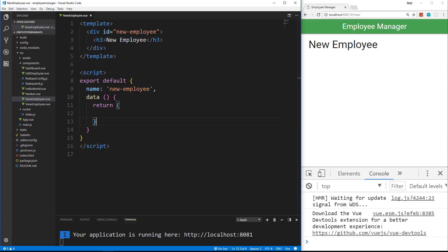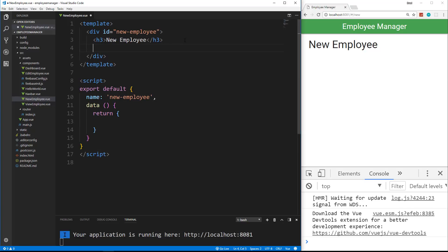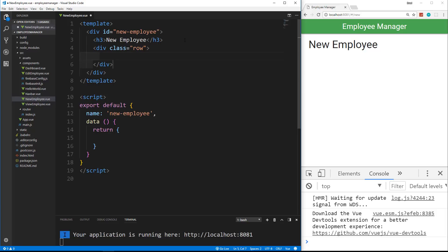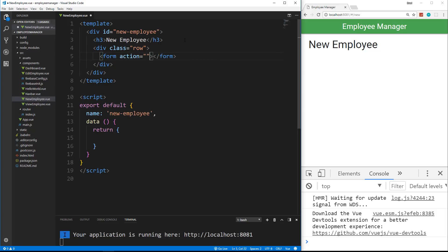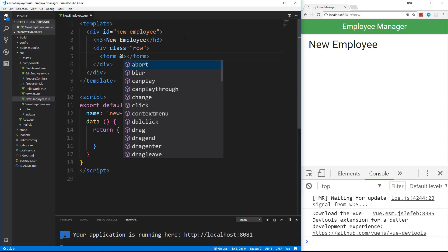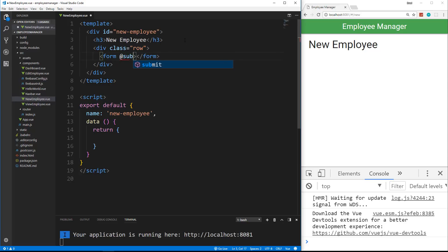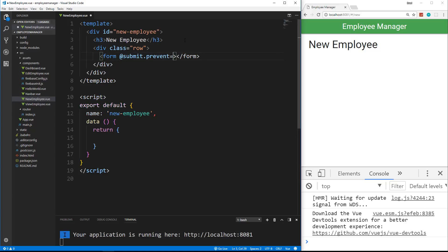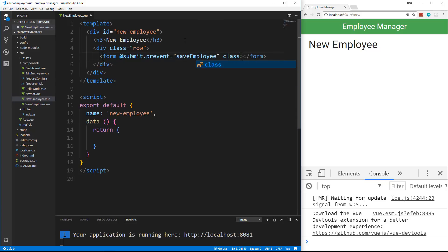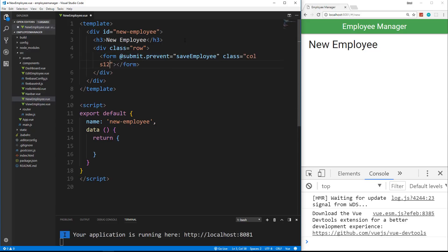So what we're going to do is first build out the form of the UI. We're going to keep the H3 here and underneath, let's put a class of row. Remember, we're using materialize. We're going to have a form tag, not going to have an action. What it's going to have is an event handler. We're going to say at submit and then we can also do dot prevent, which will prevent the form from actually submitting.